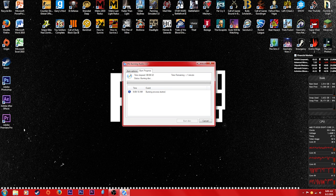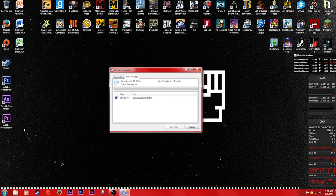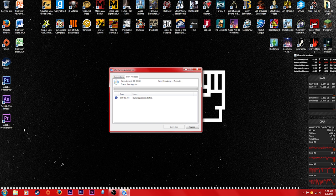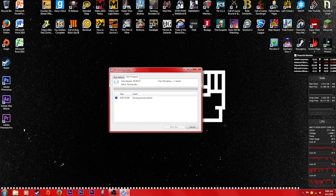See, now it's burning the disc right here. It takes a little time to start up, but other than that, that's pretty much how you burn an audio CD.